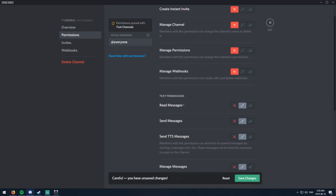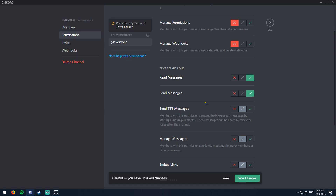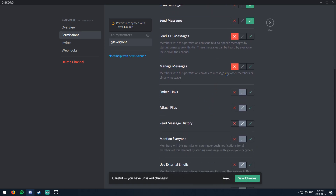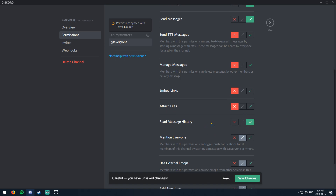For the general channel, we want everyone to be able to see it. Read messages — yes, send messages — yes. TTS messages — be careful with that. Text-to-speech means if someone types '/tts,' anyone in the voice channel can hear what they typed. A lot of people spam this so I usually keep it off. Manage messages — no, we don't want everyone deleting messages. Embed links — I usually keep a separate chat for that, because someone could post an explicit thumbnail. Attach files — also off, since people can send virus files. Read message history — yes.